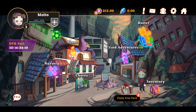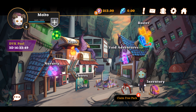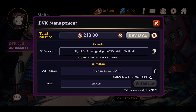In this tutorial I'm going to show you how to withdraw DBK into your Clever Wallet, exchange it, and send it to Binance to cash out. First thing you want to do is log in to your Devikins app and go to the Devikins logo icon.